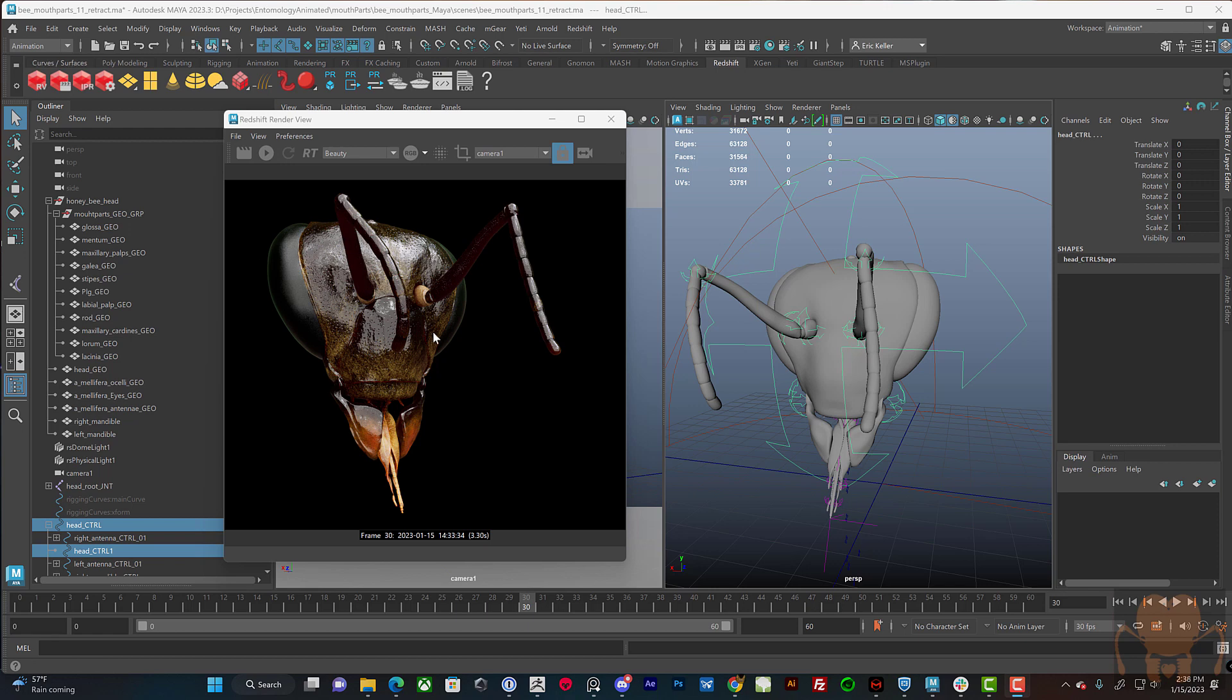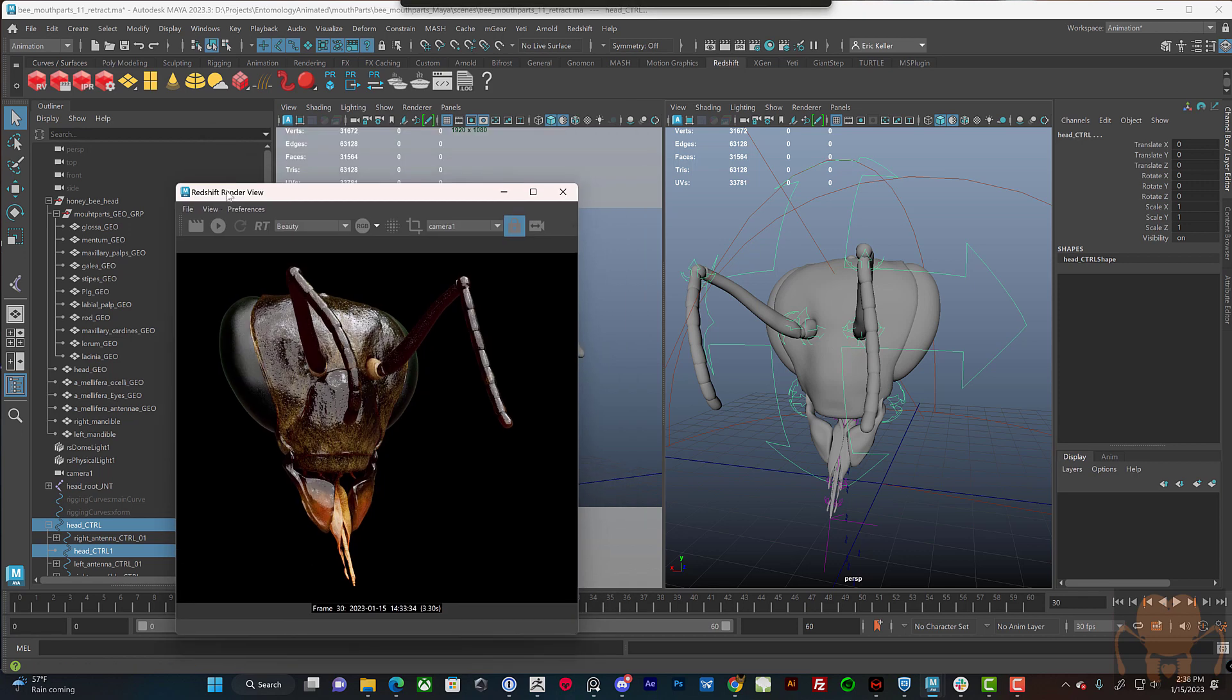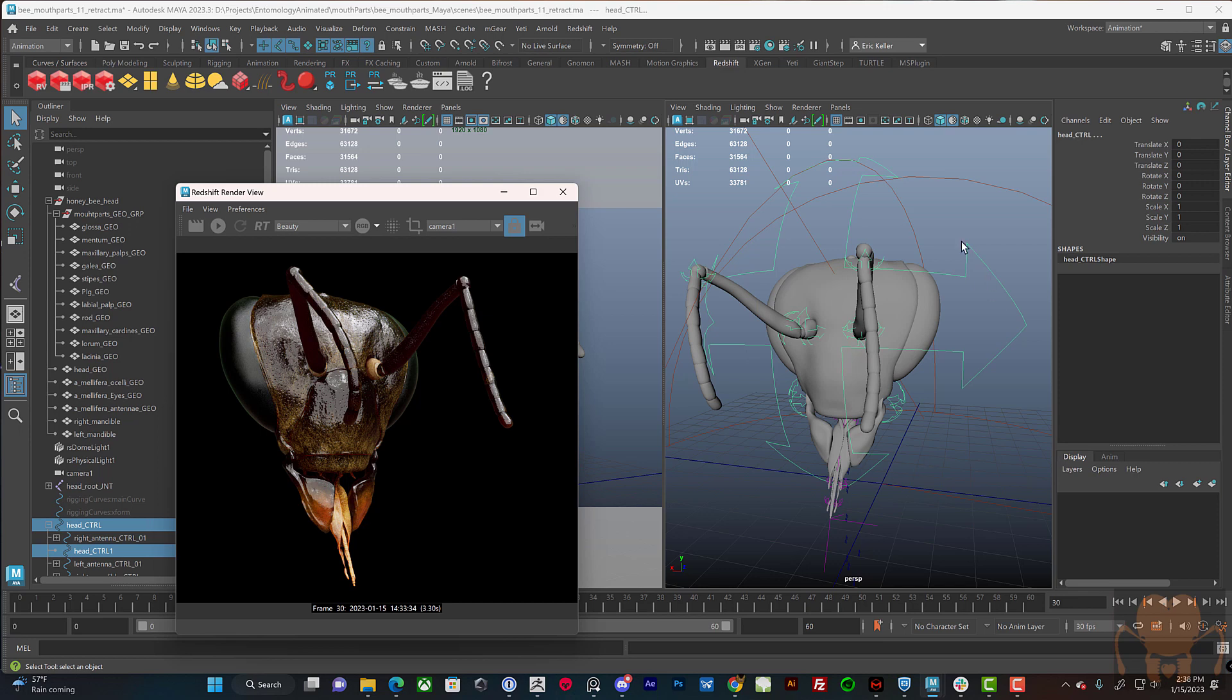So I'm just focusing on the head. This scene doesn't have the body of the honeybee in it at all. What I'd like to do is if I can sort out how the mouth parts work and if I can come up with a decent rig, then eventually I want to incorporate it into the larger honeybee model.